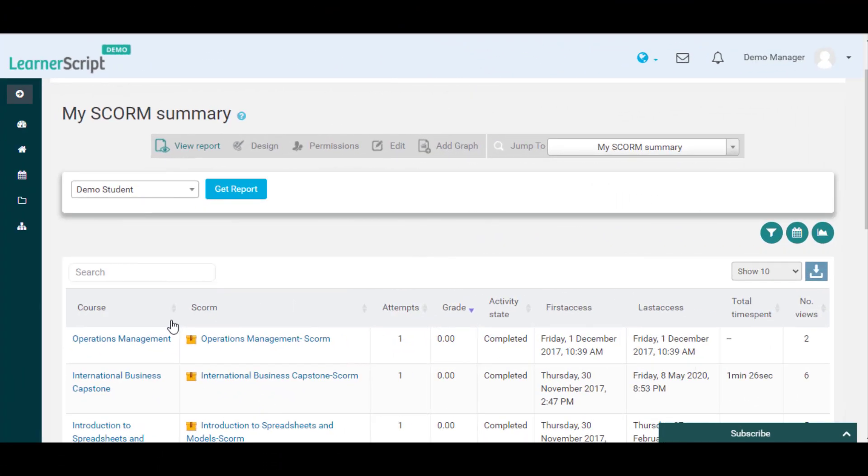In this My SCORM summary report you can see a particular learner's course and associated SCORM name and its progress details such as attempts, activity state, number of views, etc.